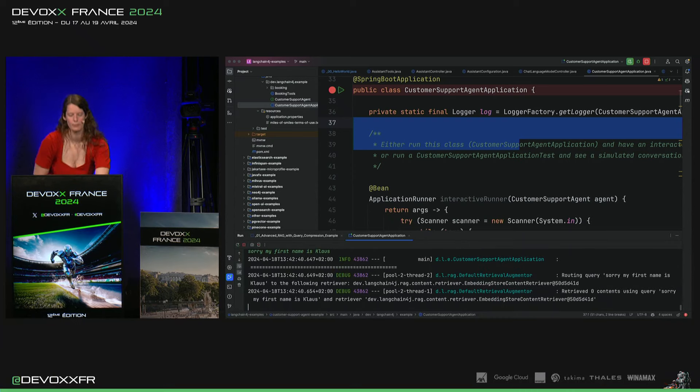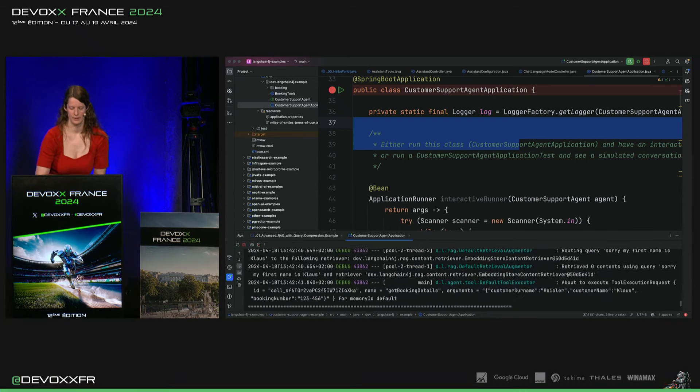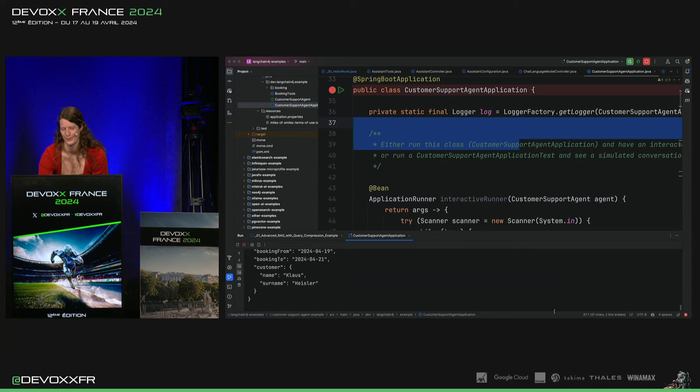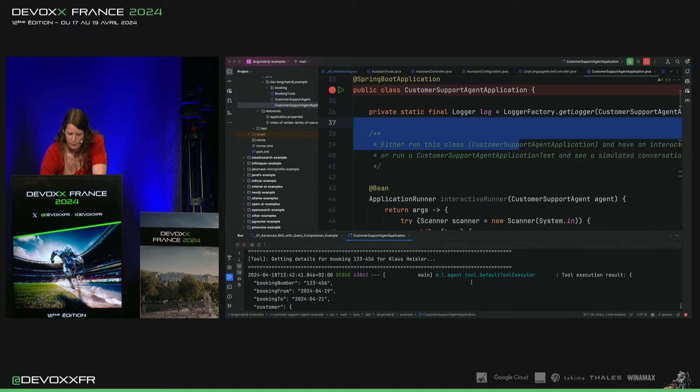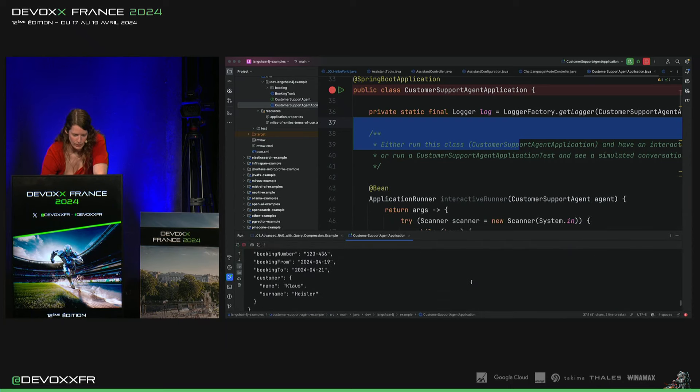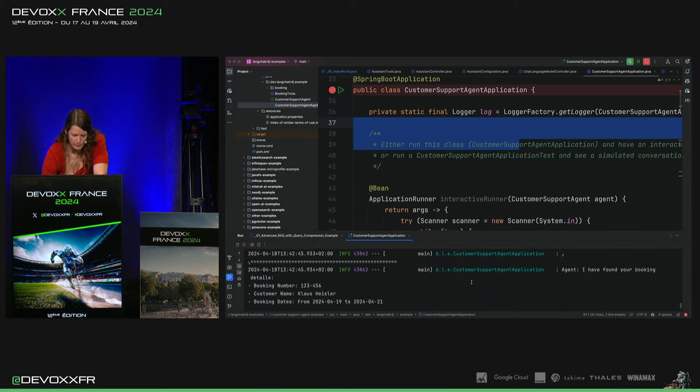Ouais, on a un peu un dummy database derrière. Et là, normalement, il va le trouver. Voilà, donc, c'est les logs qui vont trouver mon booking.